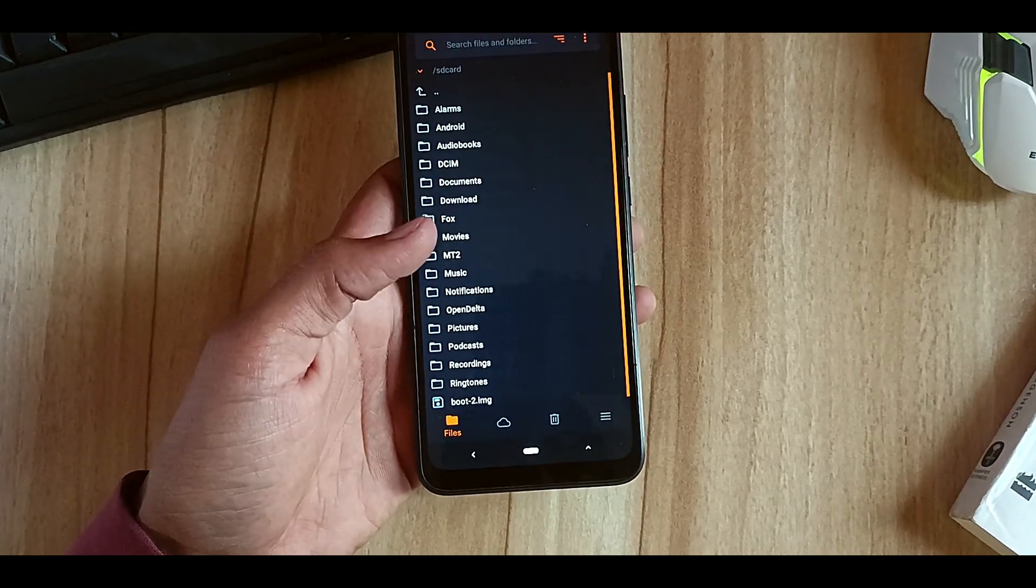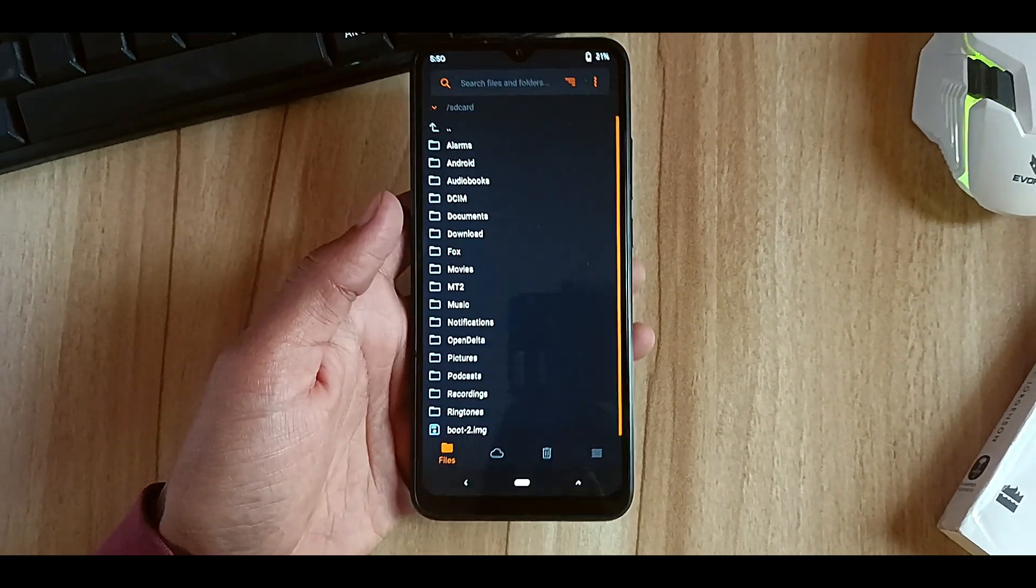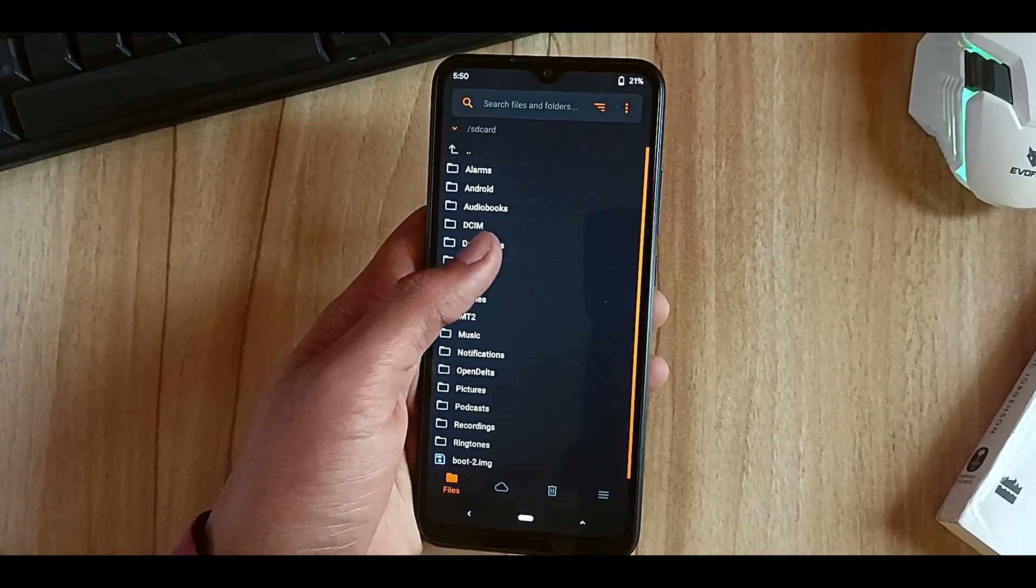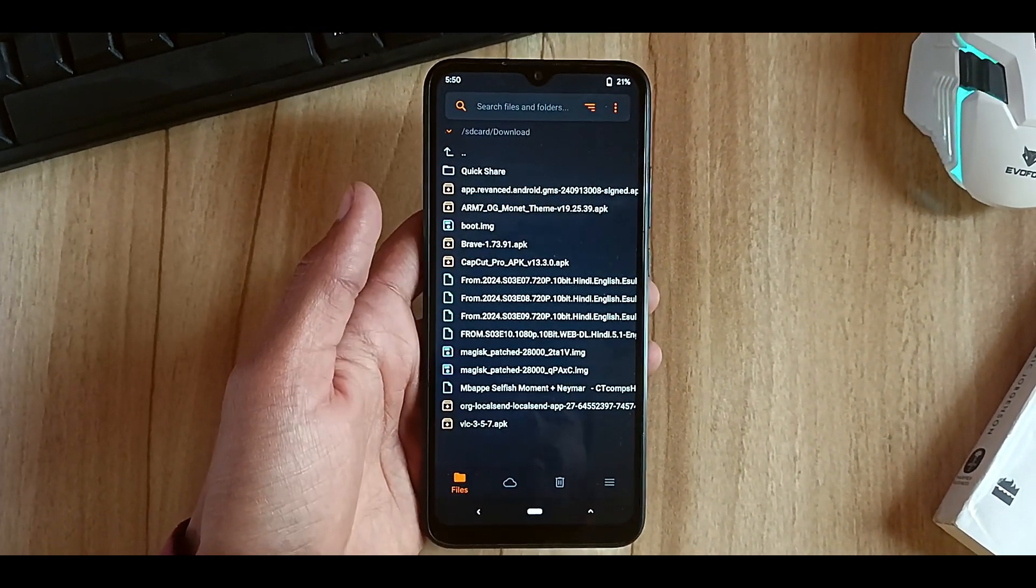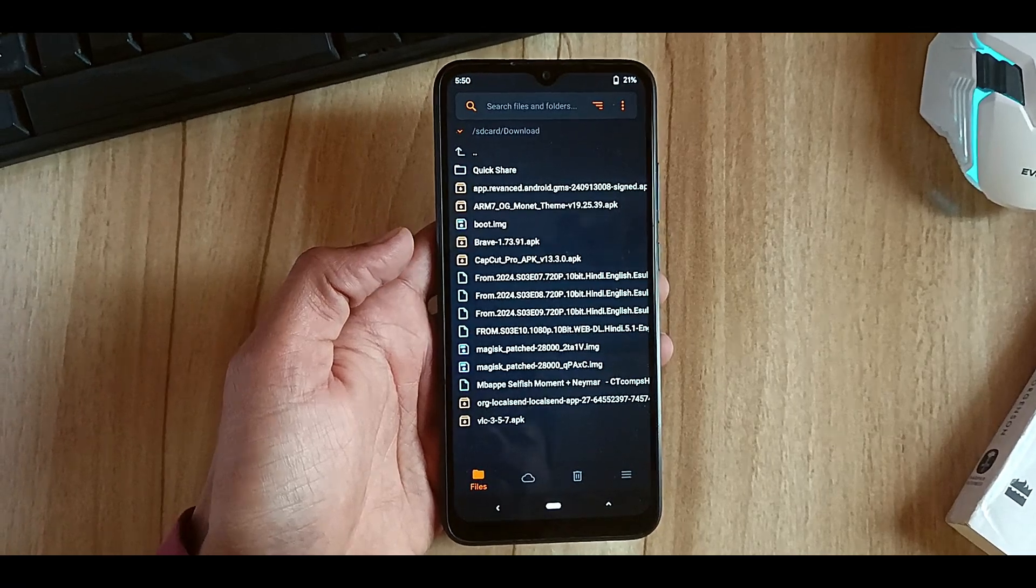Okay, so we are in the recovery. Now you have to go to the Downloads option and you have to find that file which is named Magisk Patched.